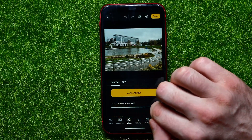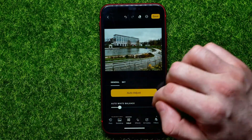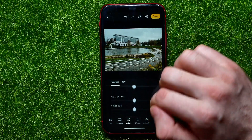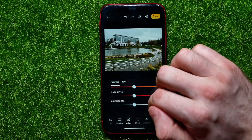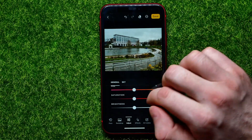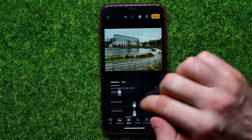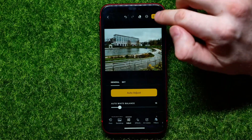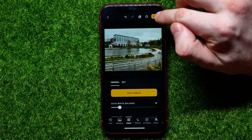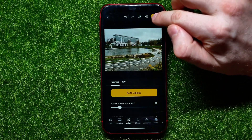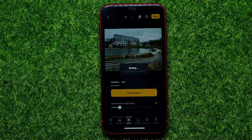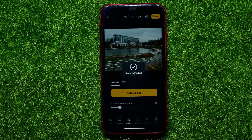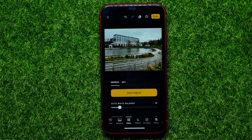You can change the white balance or other different options from the list. Or you can just hit the Save button to save that image to your camera roll.